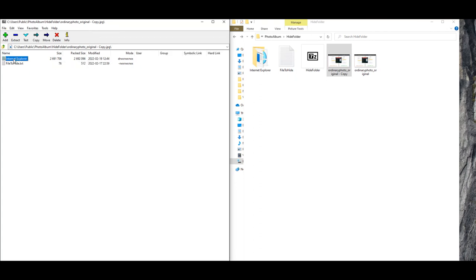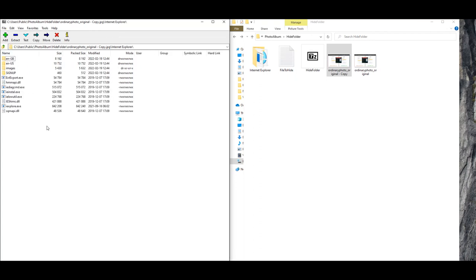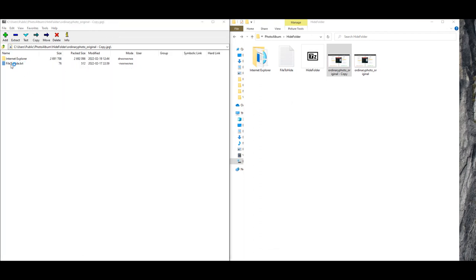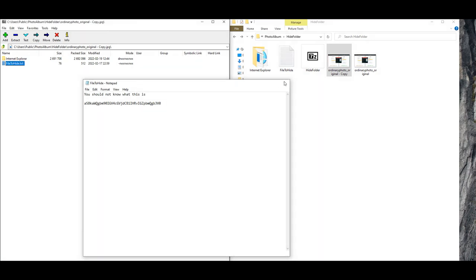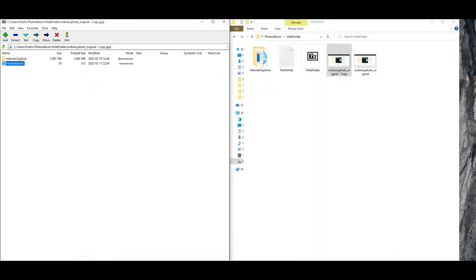The internet explorer application as well as our text file. And there we have it, how to hide files inside an image. I hope you learned something new today, and if you found it useful, please share it with your friends and family.